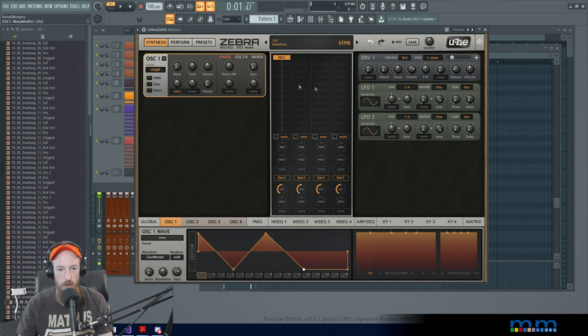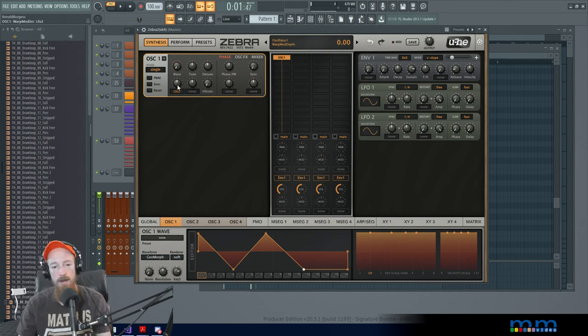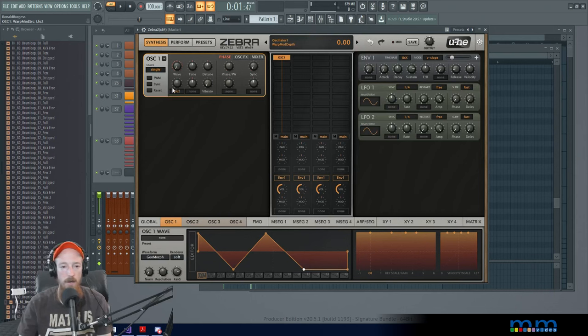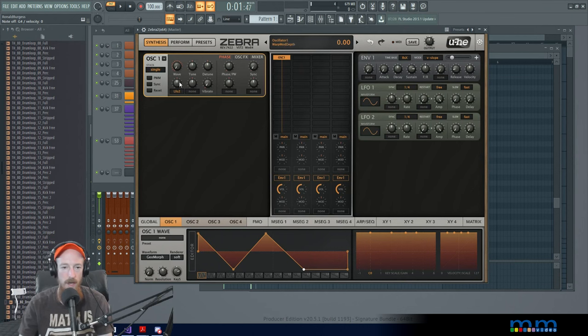And we're just going to leave it be for now. We're just doing two sort of arbitrarily. And right now it won't do anything because LFO 2 has been given no control over the wave.